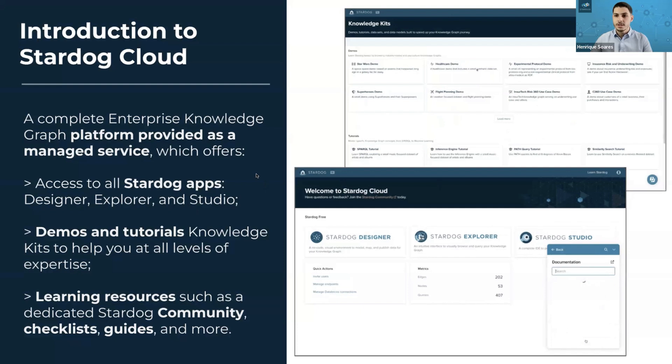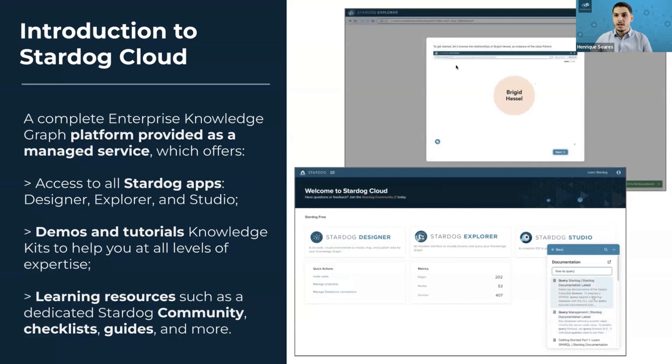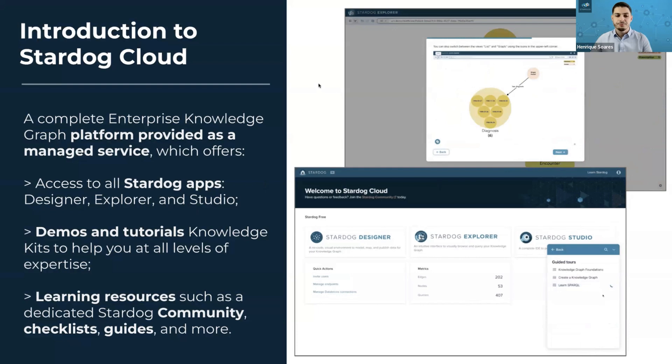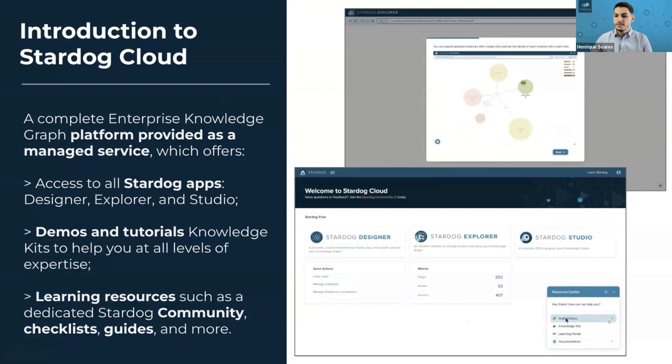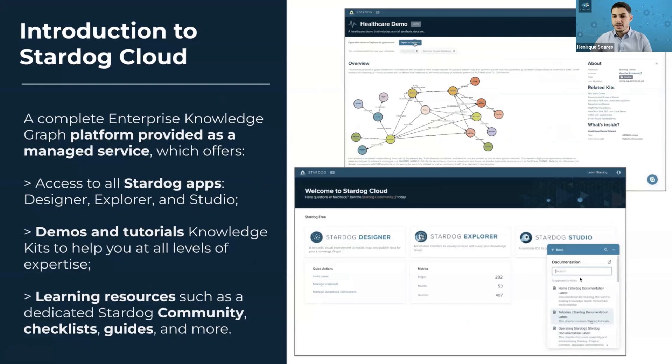Here is an example: a healthcare demo that you can launch with one click to understand the basics of knowledge graphs. We also have several learning resources, such as a dedicated community, checklists, guides, and more. You can find our tours, learn SPARQL, access our documentation and other guides that we'll go through today.